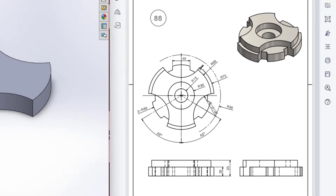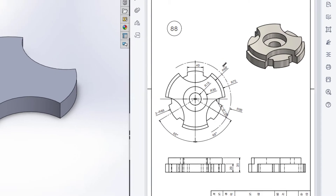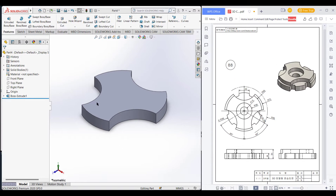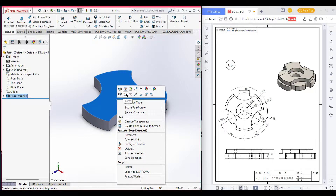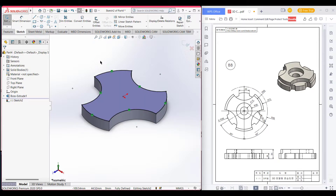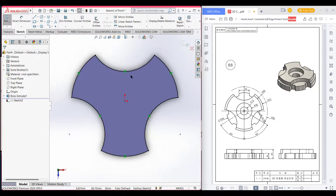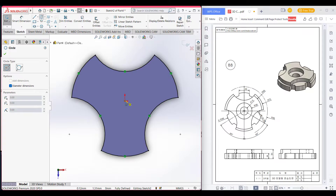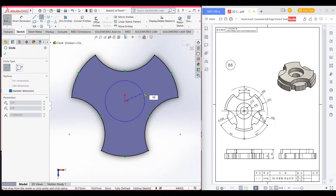Here we can see we have another similar shape but its radius is 68. So we'll select this upper face, then Sketch, then Convert Entities, then Normal To. Now select the Circle tool and draw a circle of 68 radius.